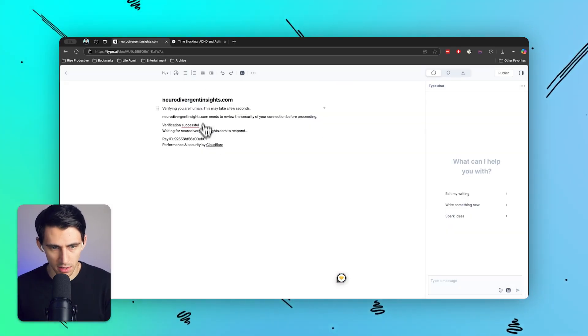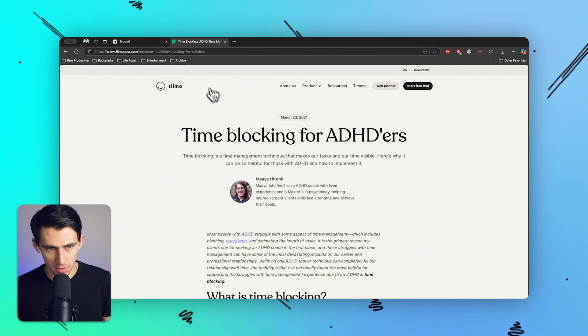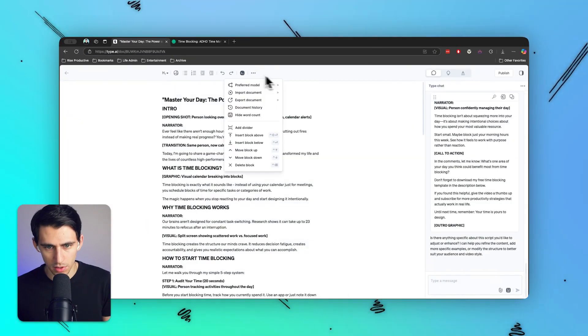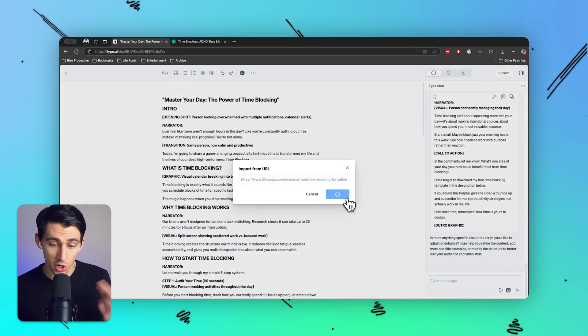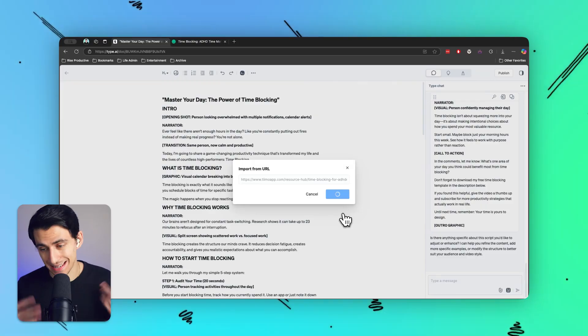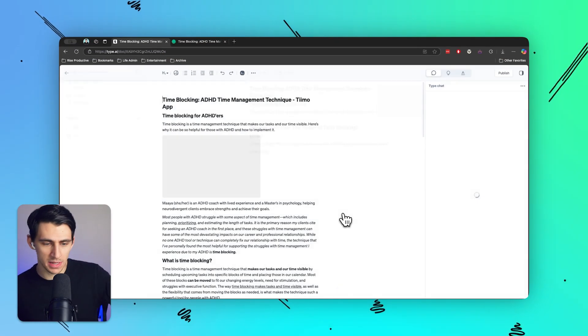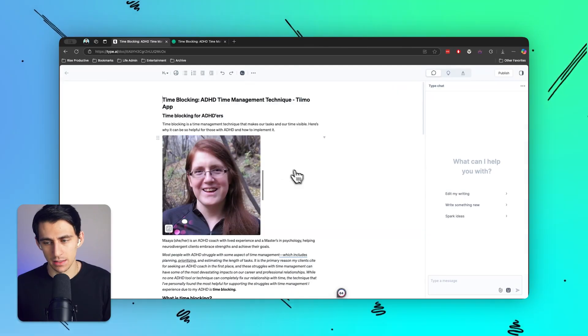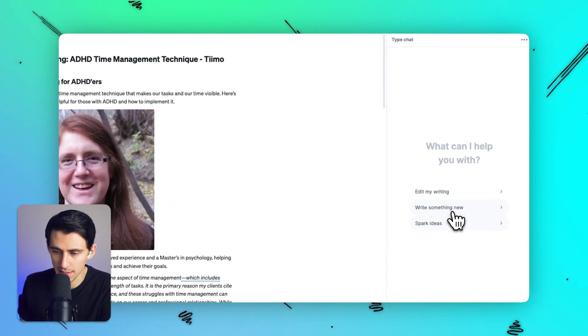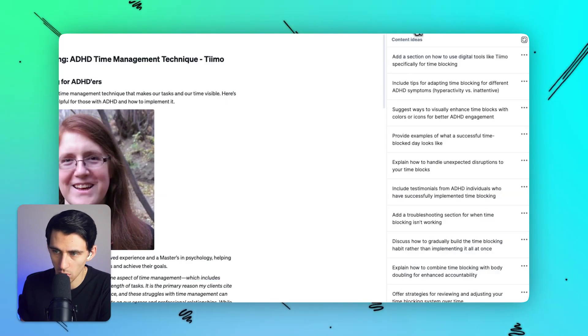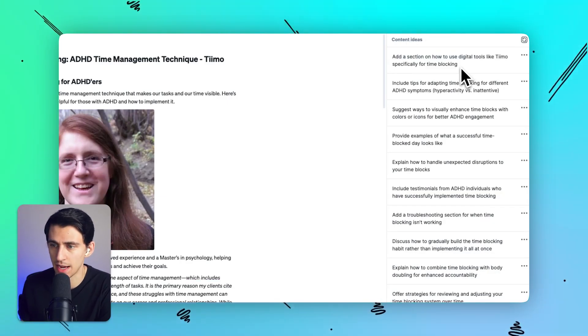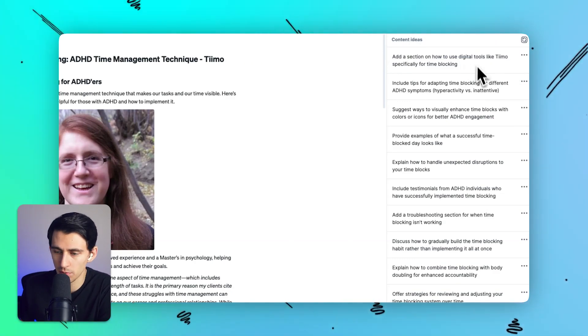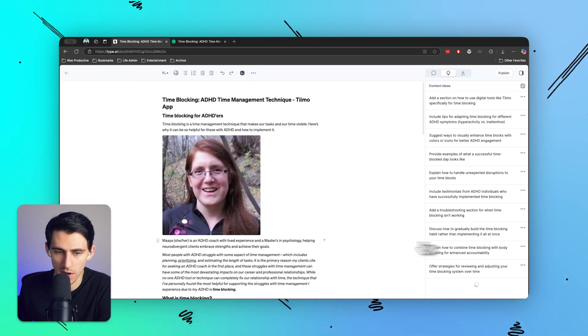So I have this here. Let me find from Timo. You can actually press import from a file and it'll actually open it up as a new document. This is a really nice starting point and a basis that I could have done at the beginning as well. This is really cool because on the right hand side I can write something new based off of it. Or as you can see, it says content ideas, add a section on how to use digital tools like Timo specifically for time blocking. Looking at this can give me some insight as well.